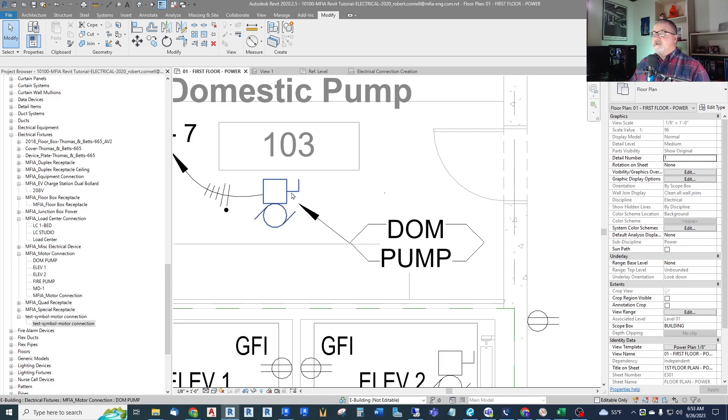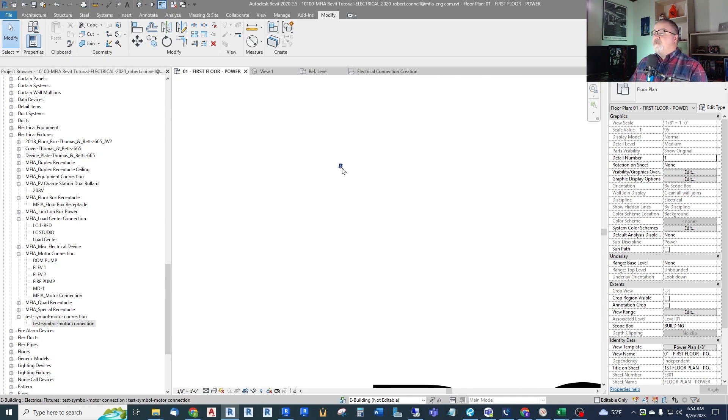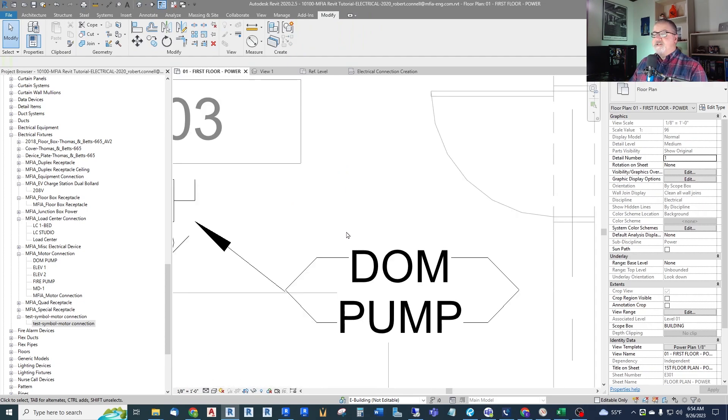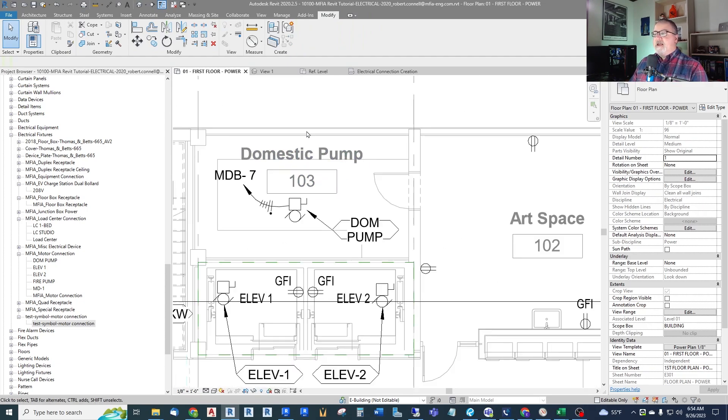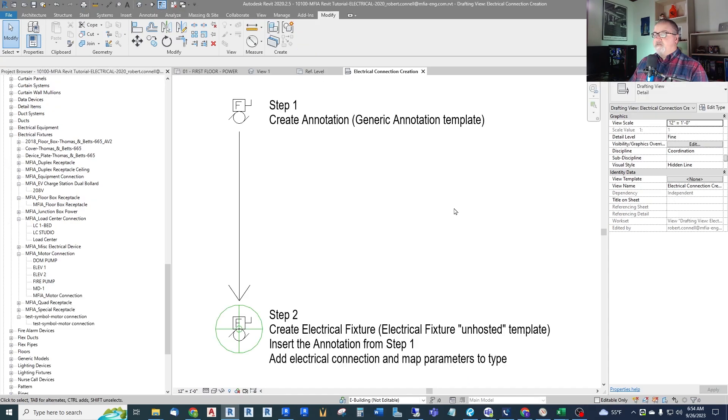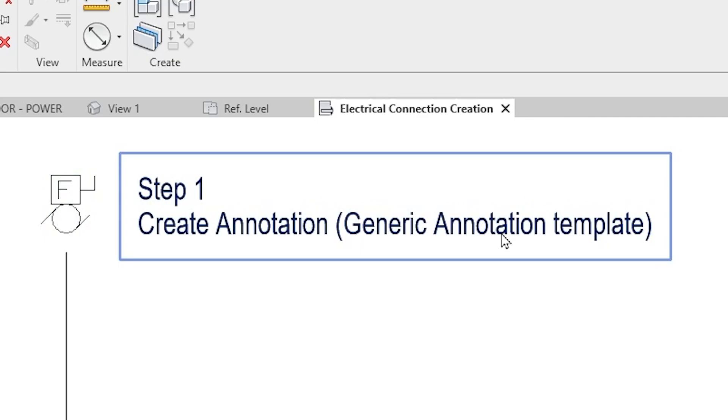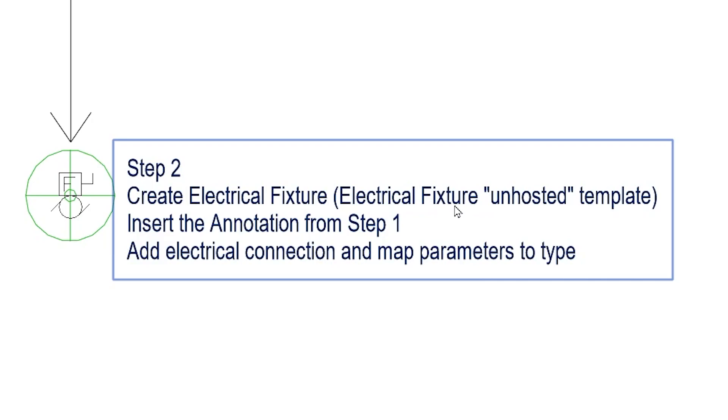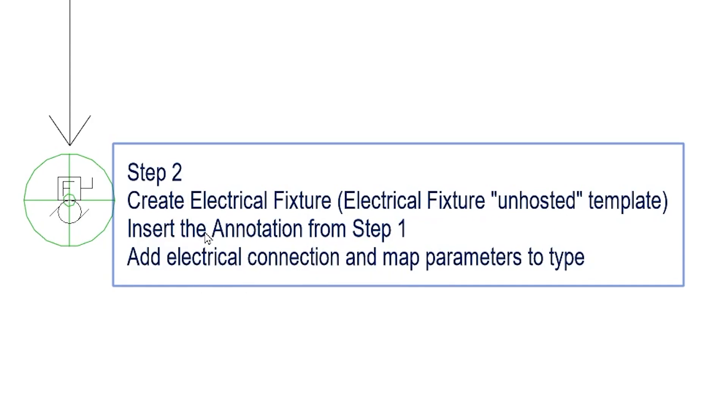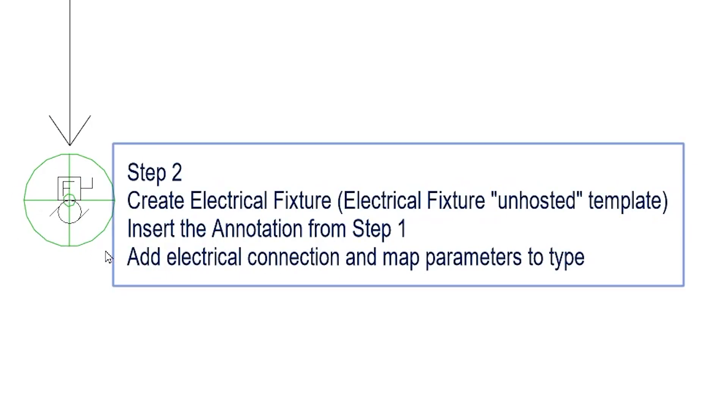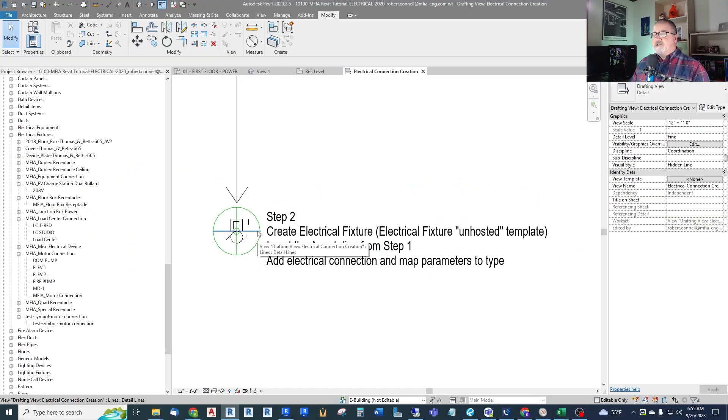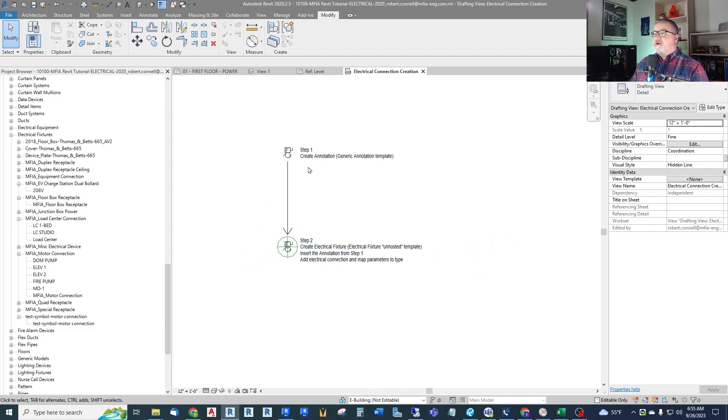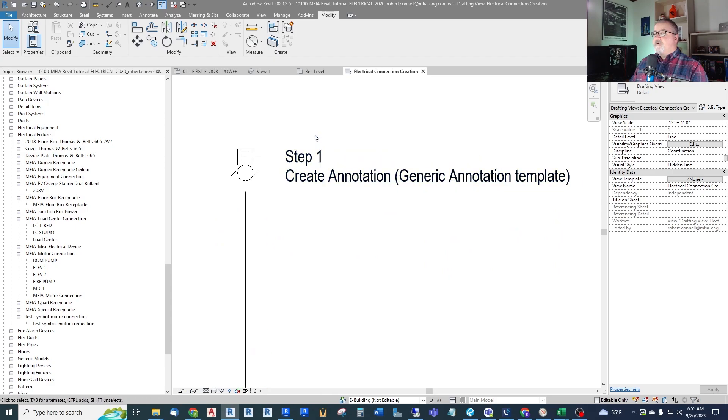So I need to create something that actually is the proper size and is always the same eighth inch circle type symbol. So the way we do that is we have to create the annotation symbol first as a generic annotation. And then we bring that into our electrical fixture. So I just have a view here, gave a simple chart here. Step one is we're going to create the annotation itself as a generic annotation from the template. And then we are going to create an electrical fixture using the electrical fixture template, an unhosted. We're going to insert the annotation from step one into this family. And then we will also add our electrical connection, the green circle, and map the parameters of that connection to our type so that we can get to those within our model. So let us start with step one, create this annotation.